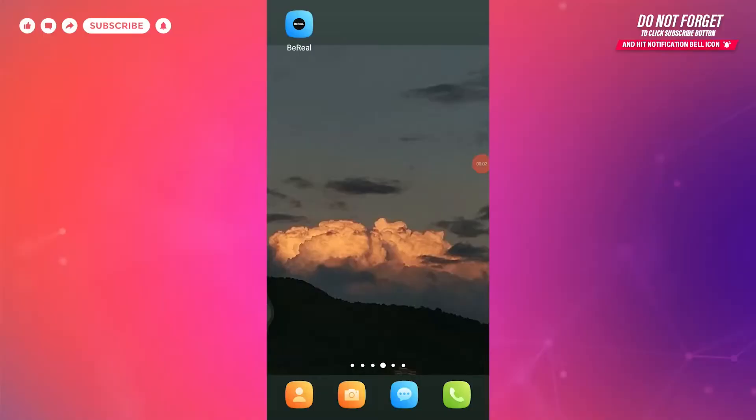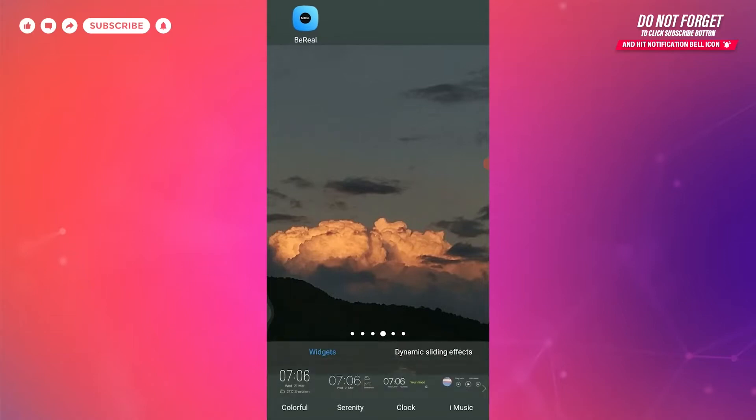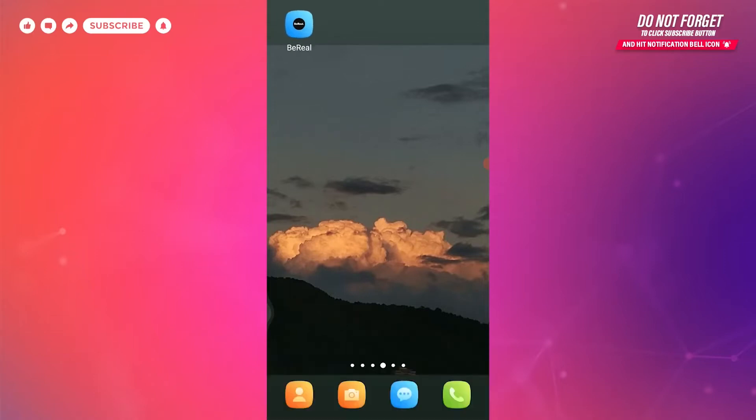Hello everyone, welcome back to the channel. In today's video I'm gonna show you how you can easily take pictures and upload it on your BeReal account. It's very easy and can be done just in a few steps.